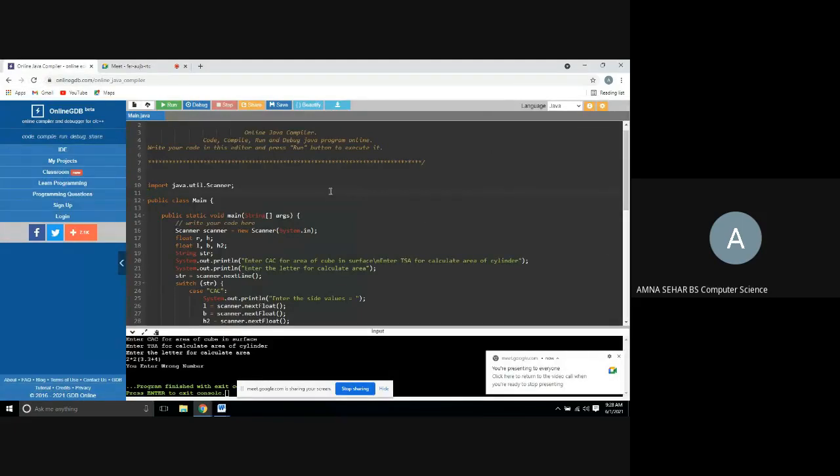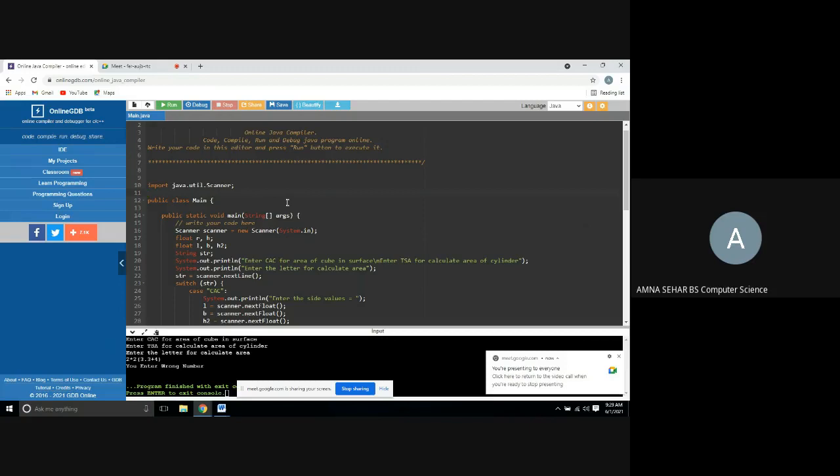Import java.util.scanner - this is a package which we have run in our program. Public class main, main class is the name of the class. We have write a code: scanner scanner is equal to new scanner. Here we create a new object.